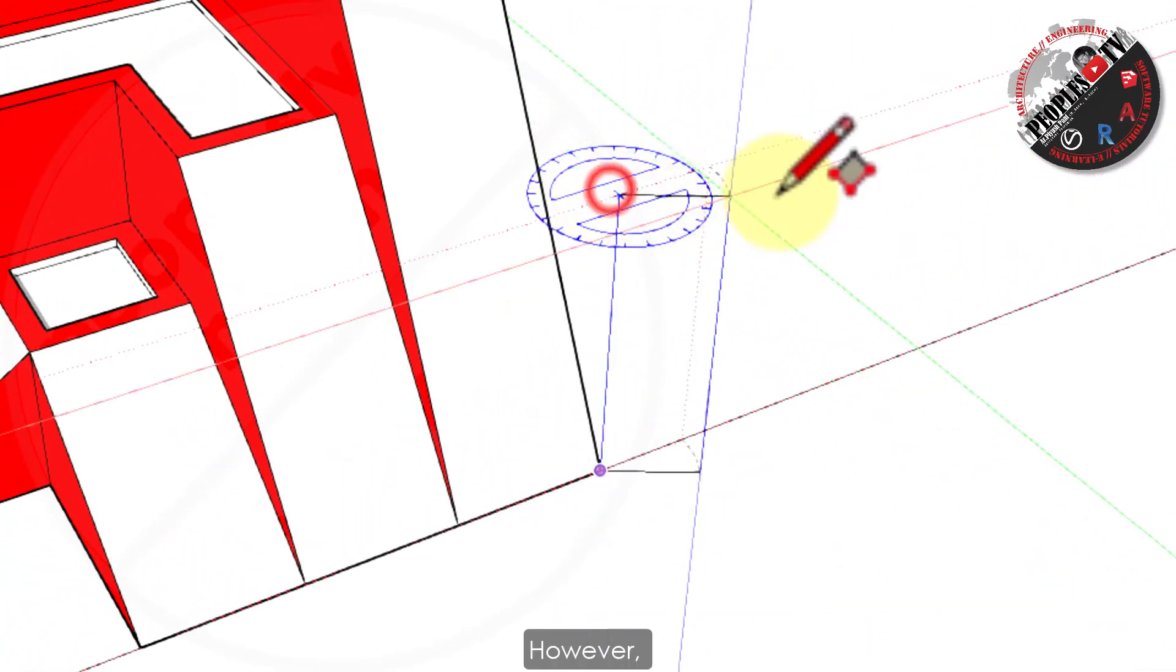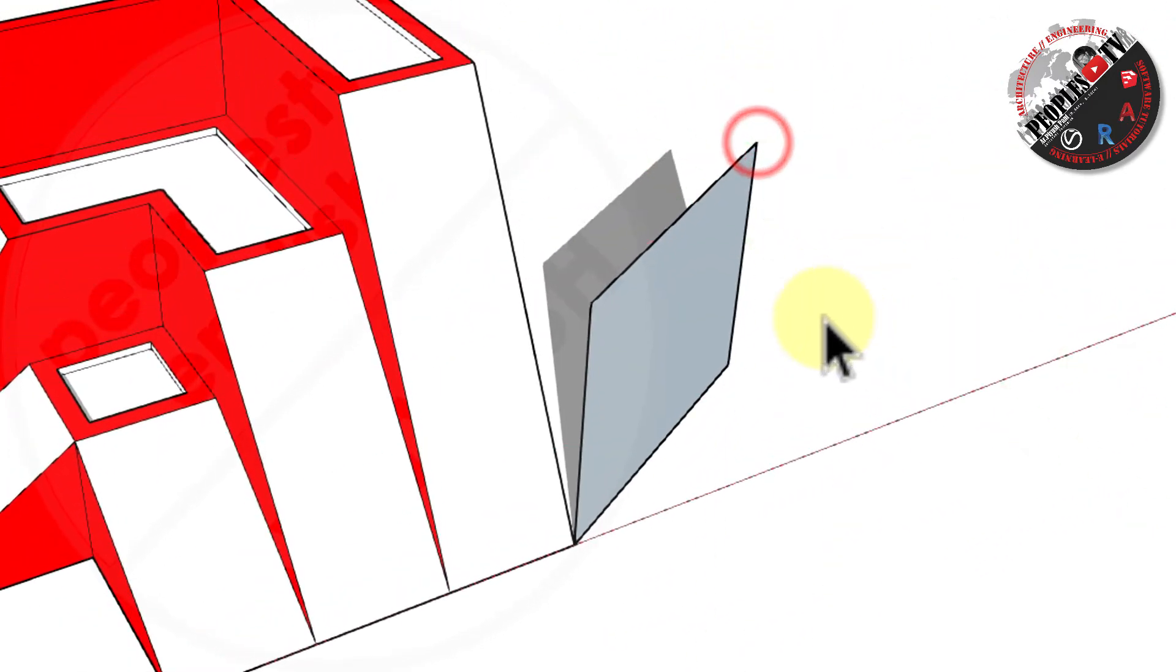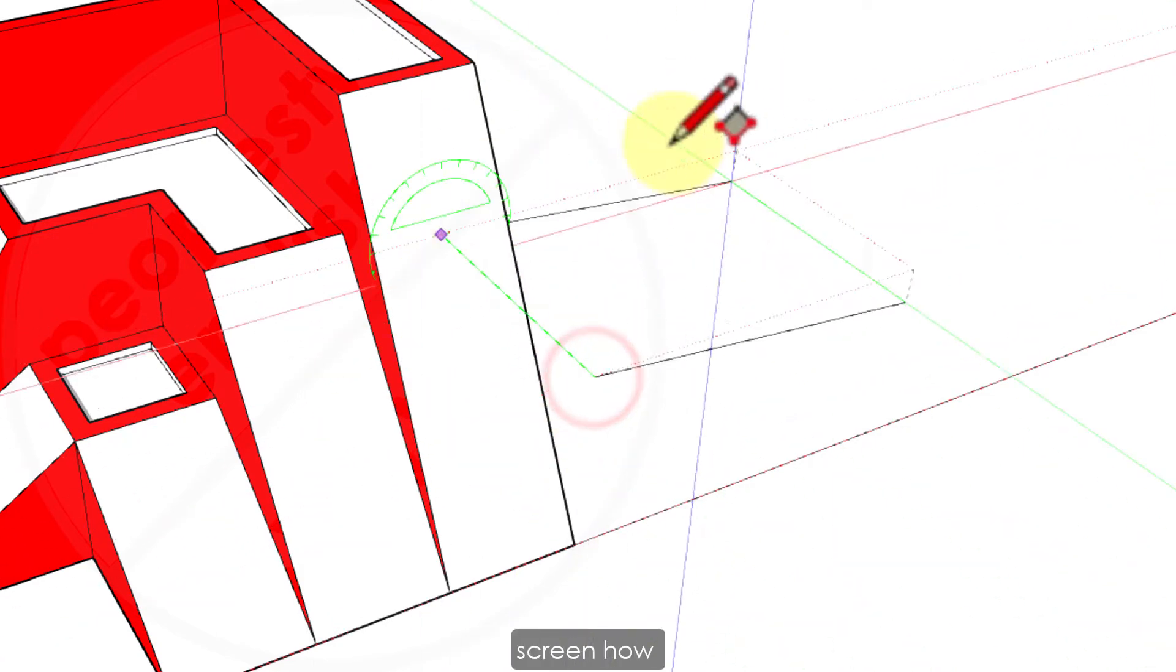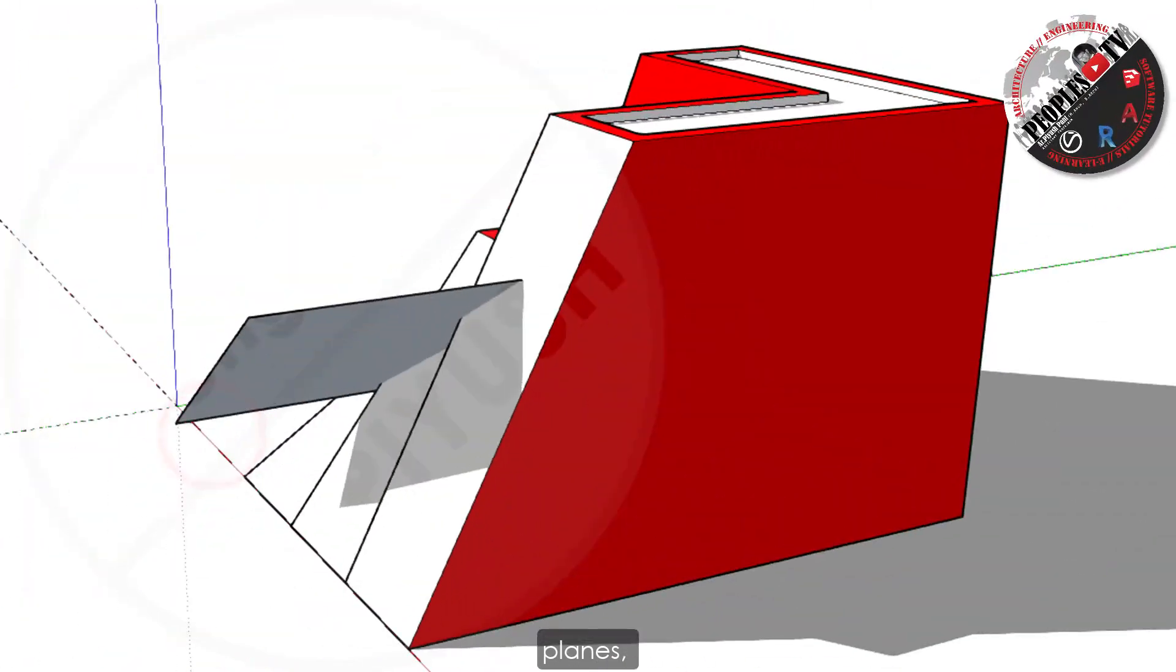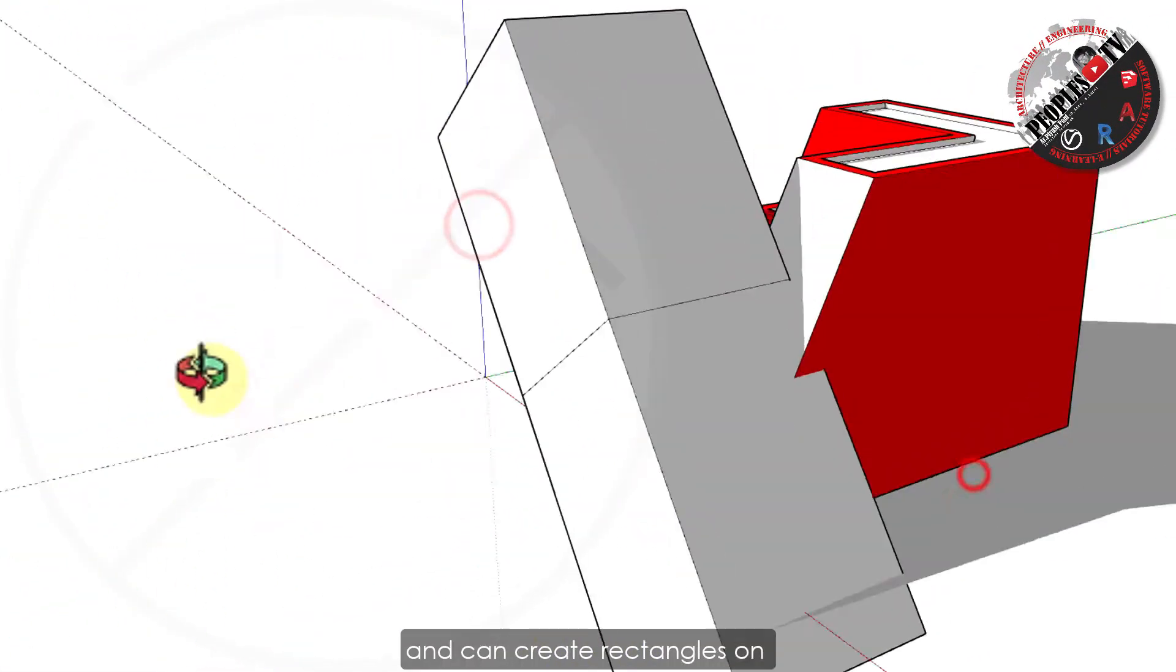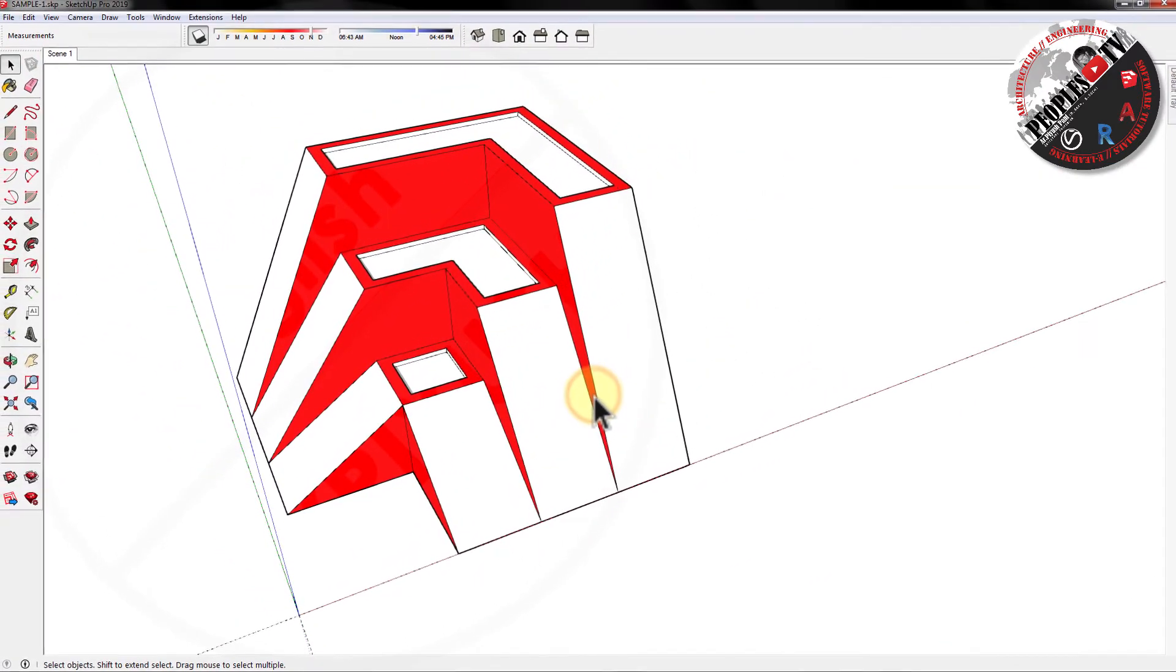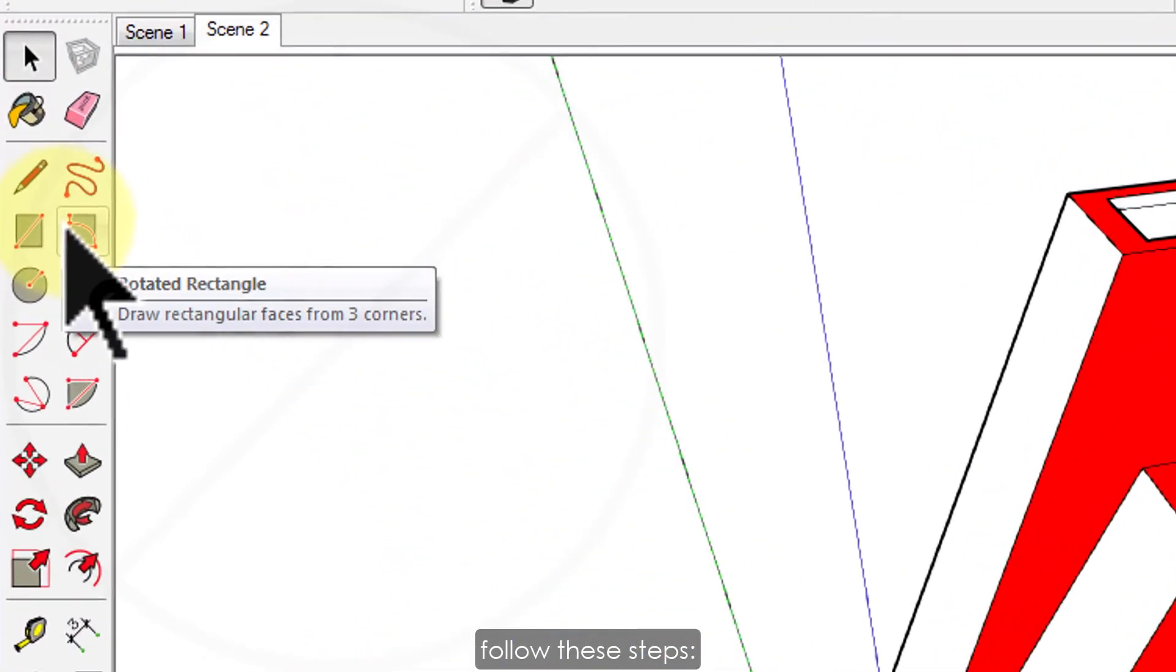However, when you create a rectangle with the rotated rectangle tool, you position the rectangle at an angle as well. As you can see on the screen, how easily we can create rectangles at any angle or plane, can take reference from other planes and can create rectangles on any inclined or curved plane. So how to do that? To create a rotated rectangle, follow these steps. From the large toolbar, select the rotated rectangle tool.